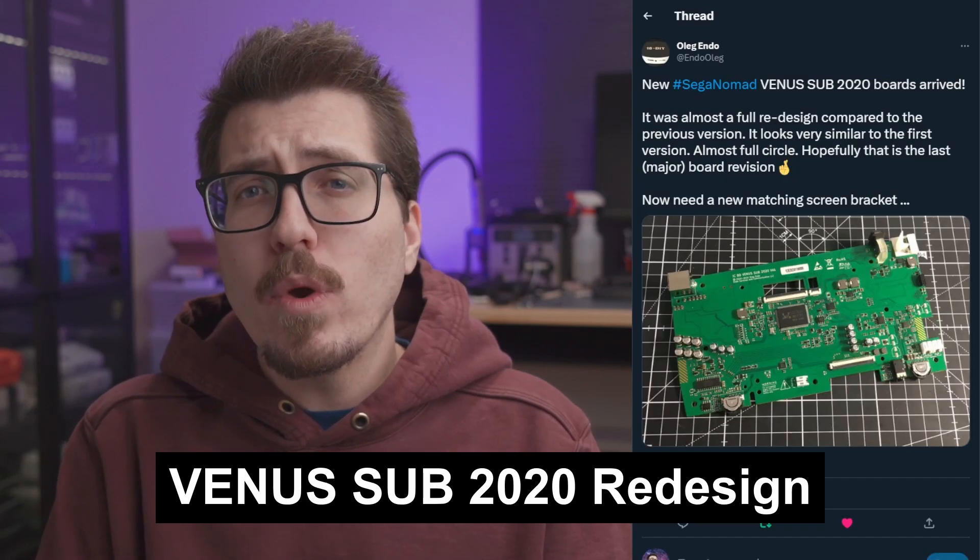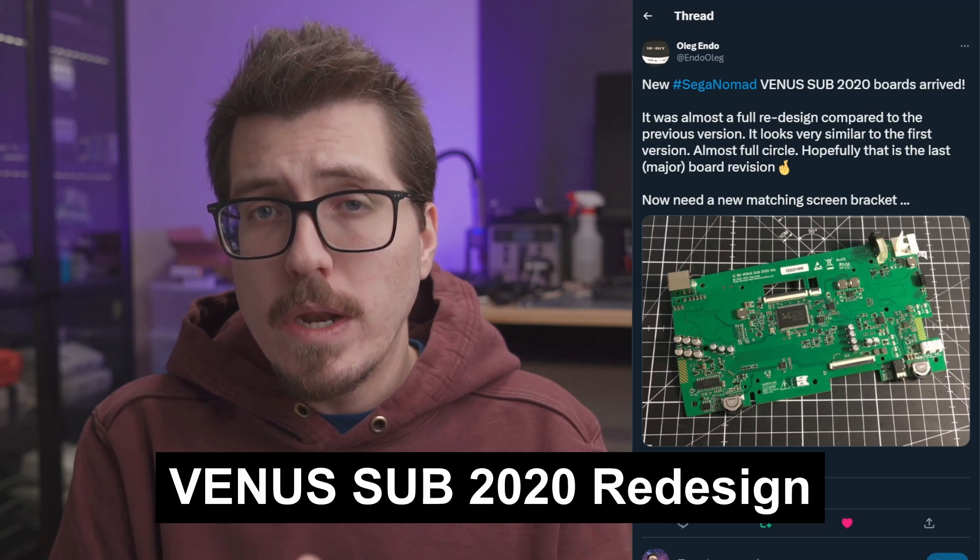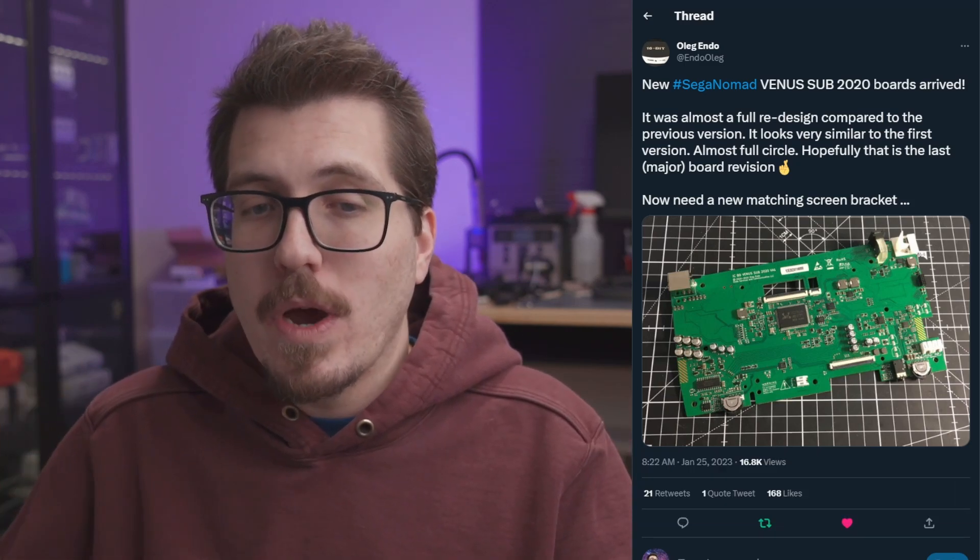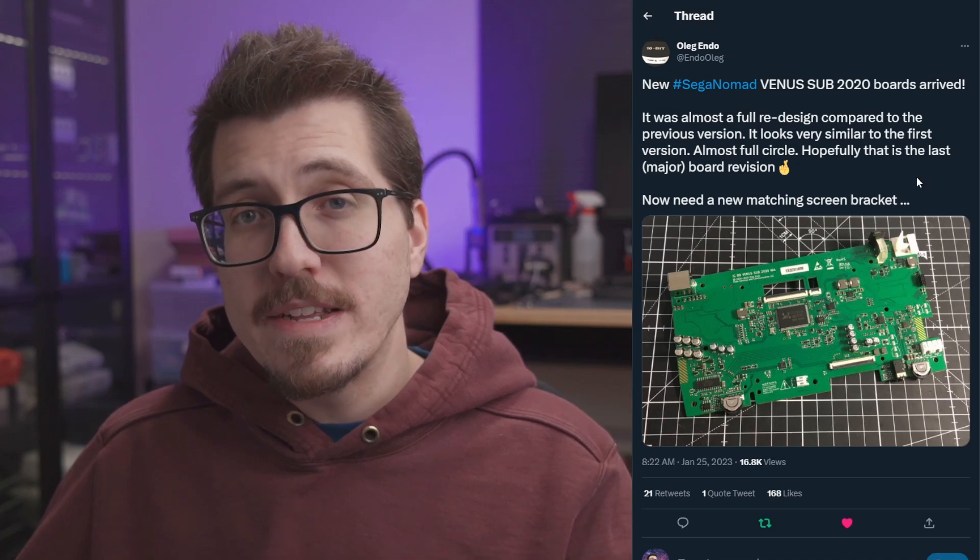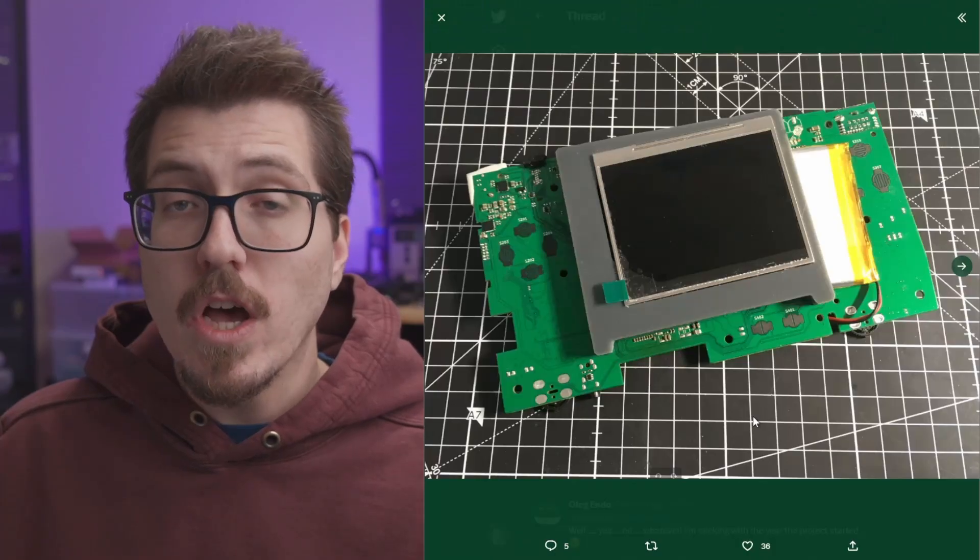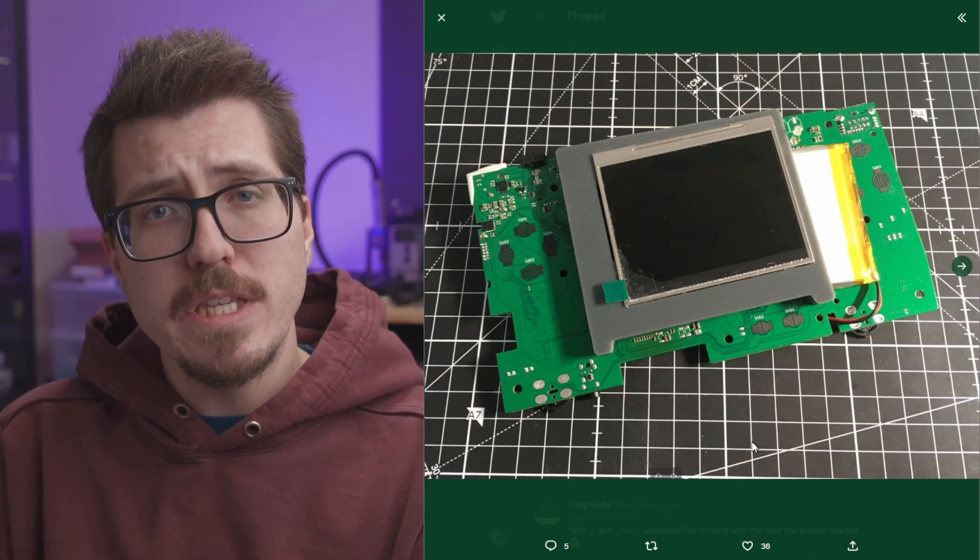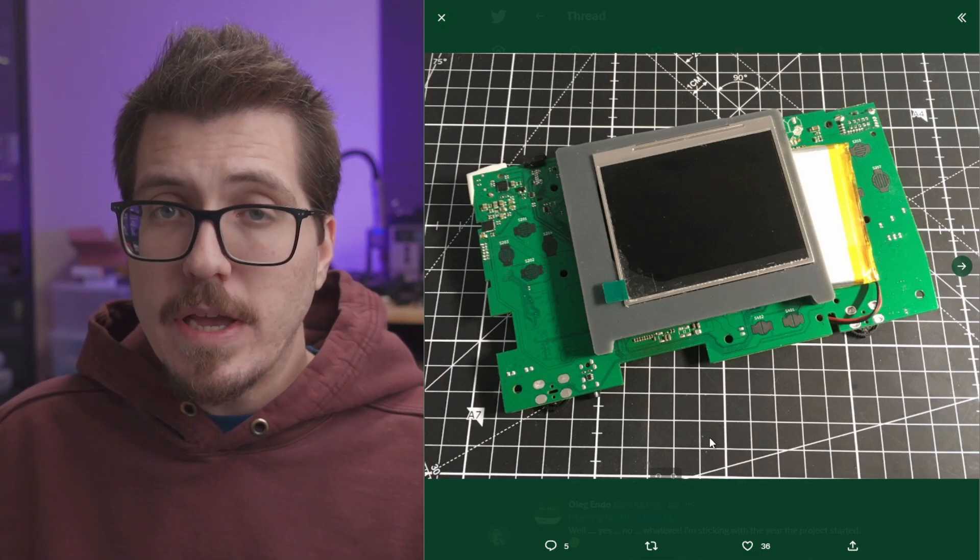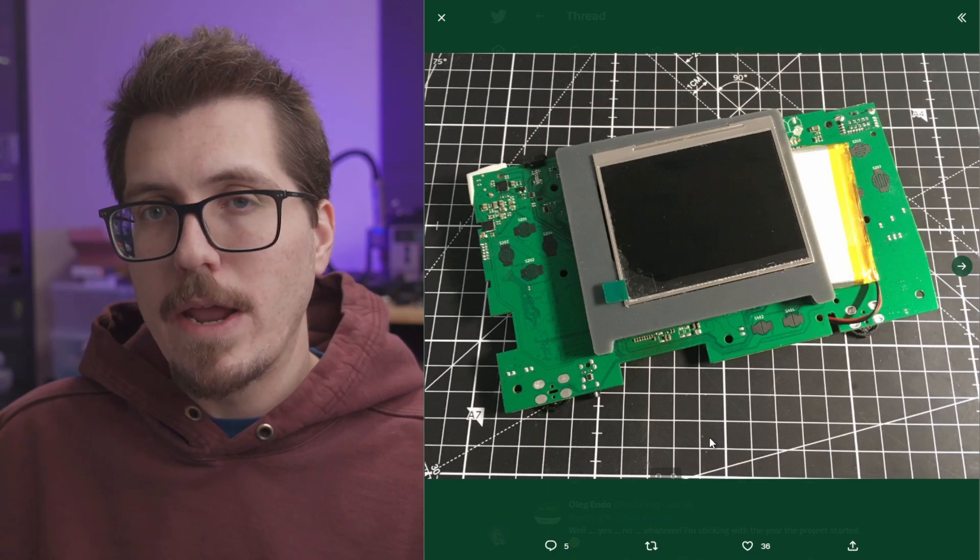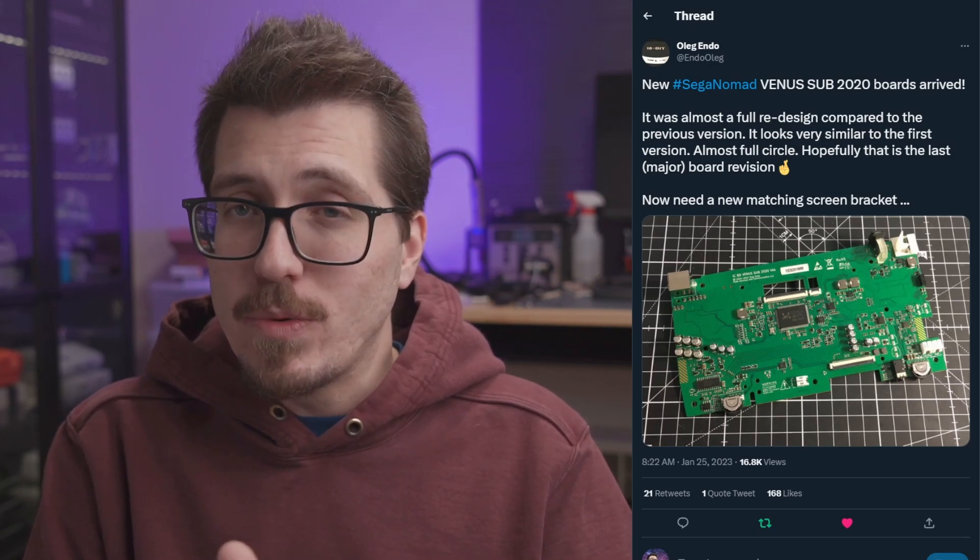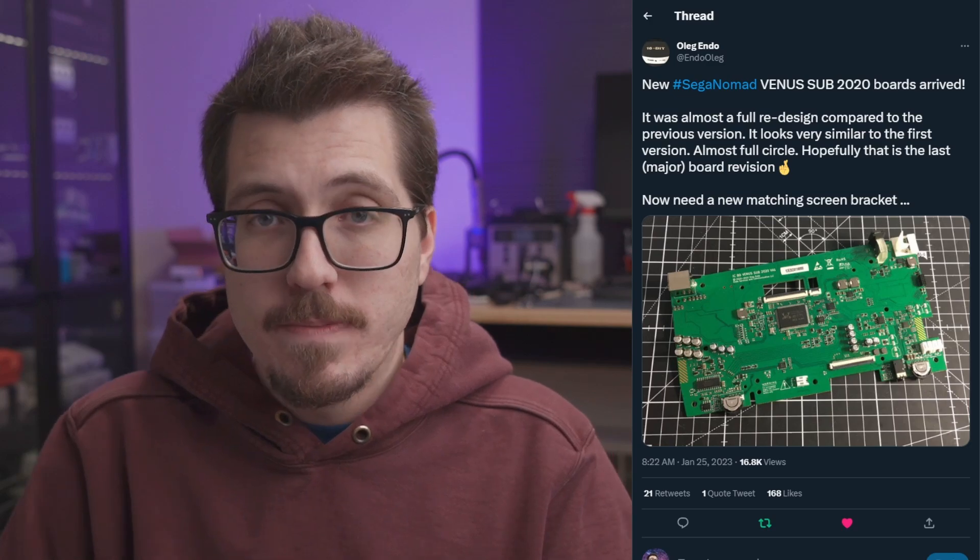Next, we have a quick update from Oleg Endo about the Sega Nomad Venus Sub 2020 boards that they're working on. It looks like they have been doing a full redesign of this project. This project is a replacement PCB for the Sega Nomad. They mentioned that it's almost a full redesign. There's also a picture of the screen mounted on the other side. So this is kind of a PCB replacement mixed with a LCD replacement. And apparently because of the placement of this LCD screen on the new board, it allows for a bigger battery, so more battery life. They hope that this is the last major board revision of this Venus Sub 2020 board. So hopefully there are going to be some available for sale pretty soon.